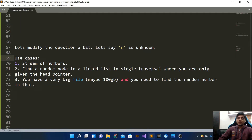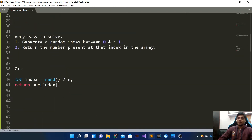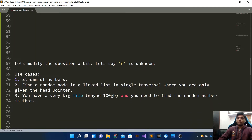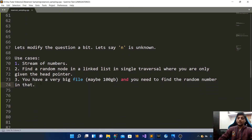Another use case is finding a random node in a linked list where all you are given is the head pointer — you do not know the length of the linked list — and you are asked to find a random node in a single traversal. One way is via double traversal: traverse the whole linked list to find its length, then use the same algorithm. But if you want to do it in a single traversal, reservoir sampling can do that.